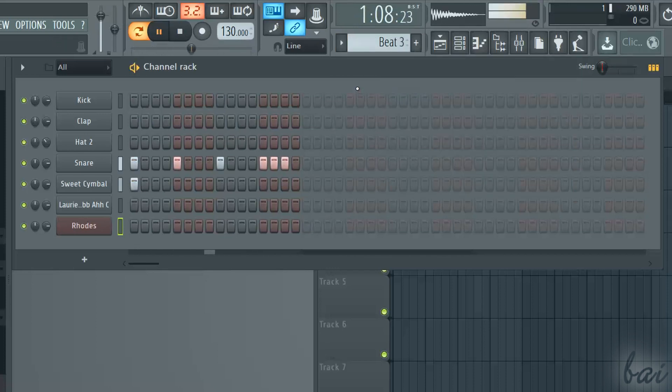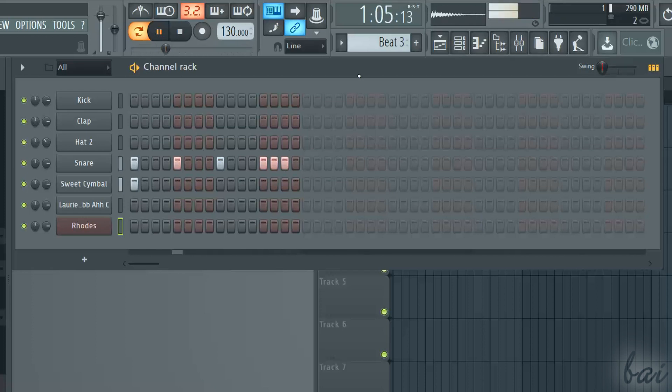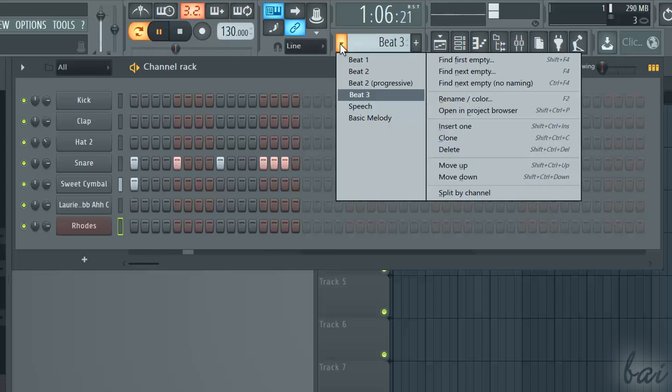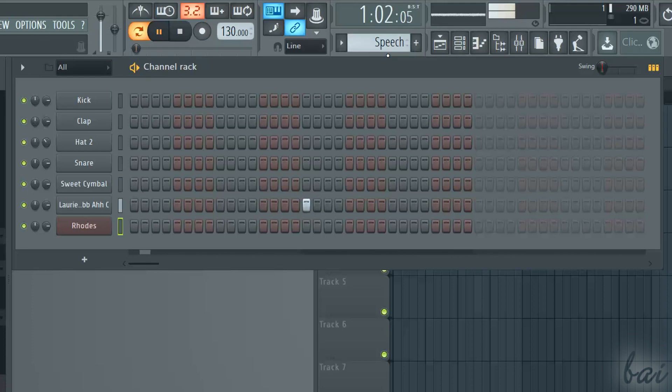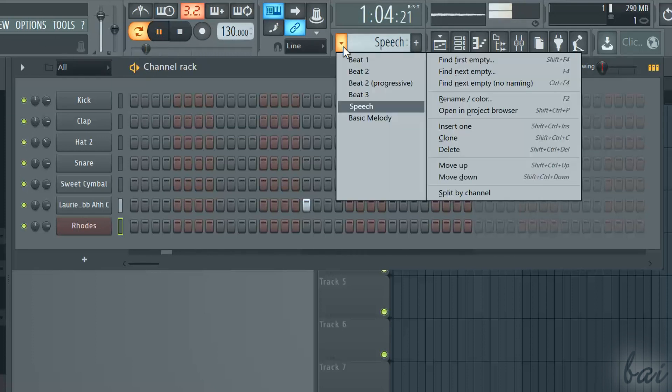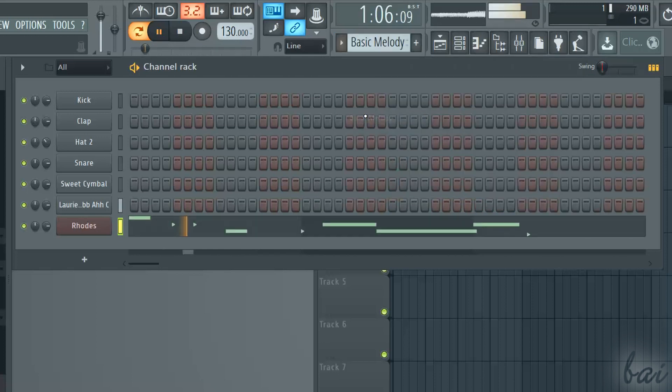Any project you make is composed by different patterns that you can check through the channel rack. Generally, each pattern is dedicated to just one kind of sound. For example, some patterns for melodies, some others for speech, others for creating beats.